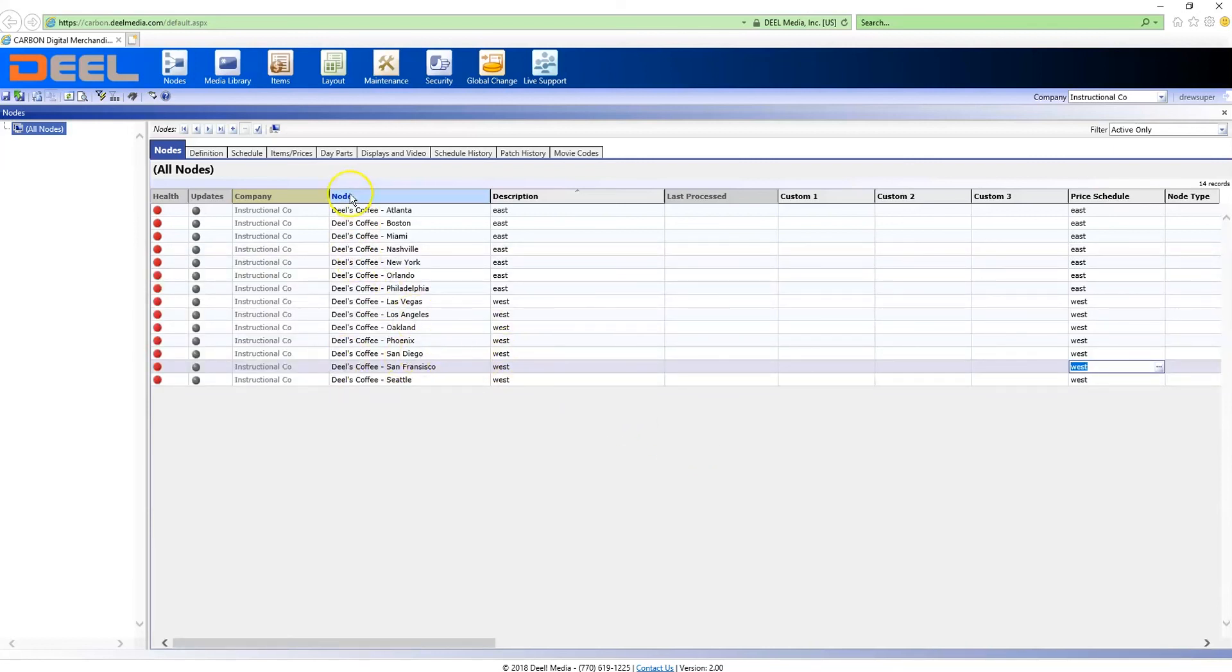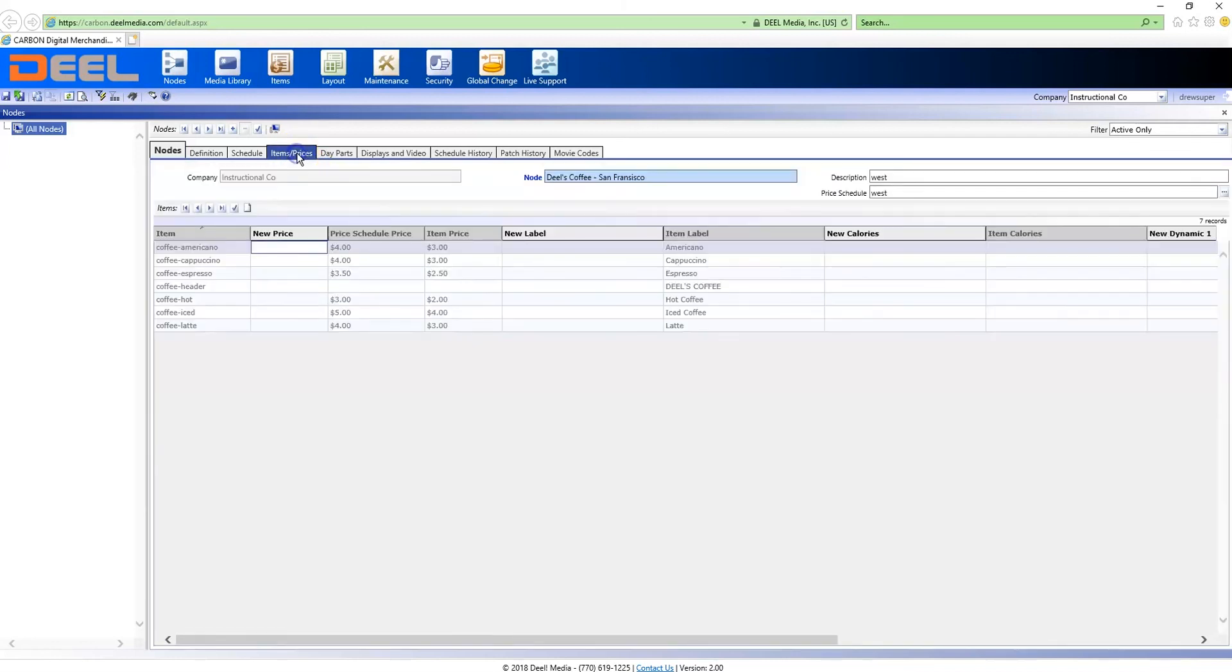Now if you click on one of the west stores, you'll notice that the price schedule price is a dollar more than the default.